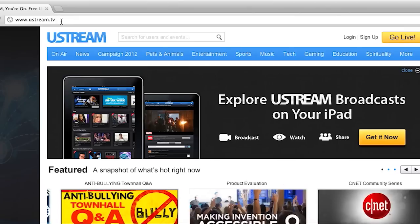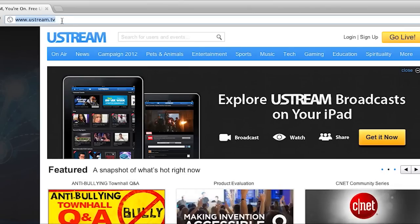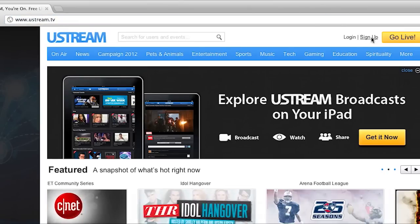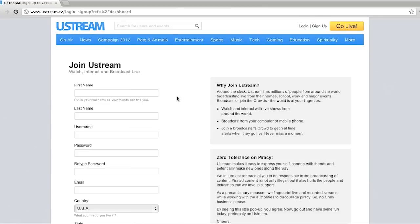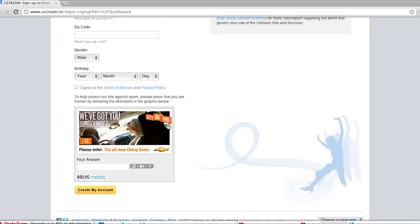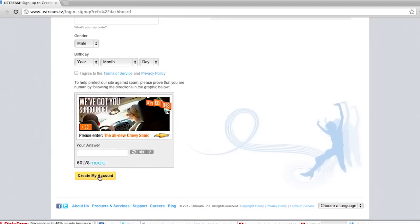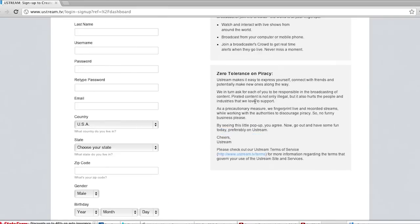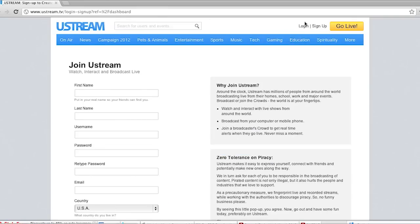Just go to ustream.tv and then in the top right corner click on sign up. Now all you have to do is fill out your information and then scroll to the bottom and click on create my account. Now I've already created an account so I'm just going to go ahead and log in.